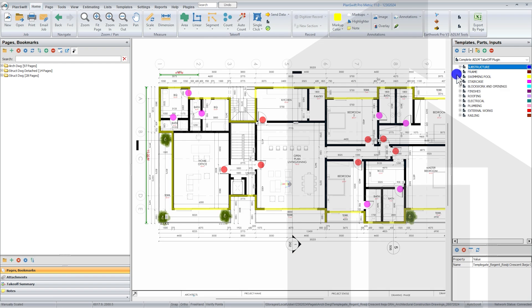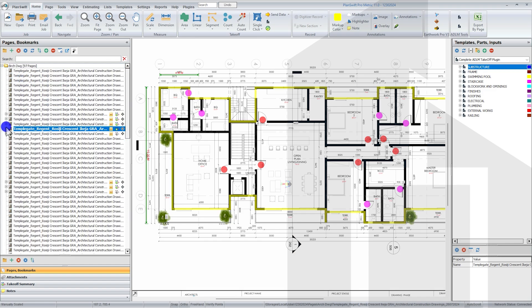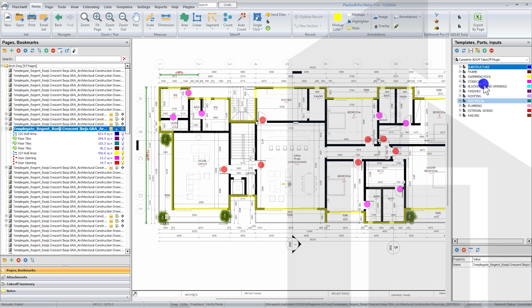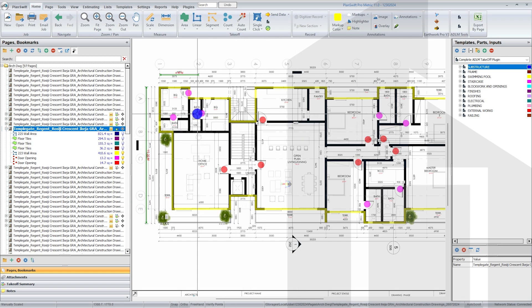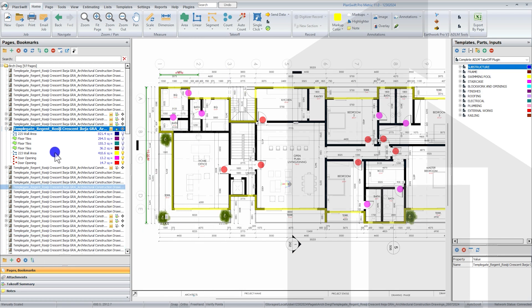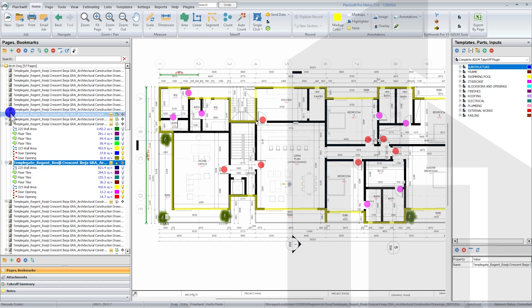That's just an overview of the templates that come with this plugin. Within the ADLM tools, this is a takeoff that has been done using the template tool. Detailed videos on how to use each of them are on this channel in the playlist for ADLM Plans with Plugin — you can check that out as a user guide. In your takeoff, you have various items on different sheets.